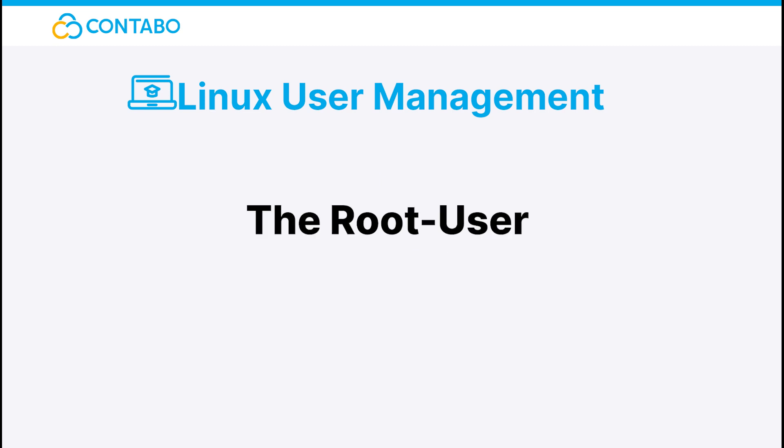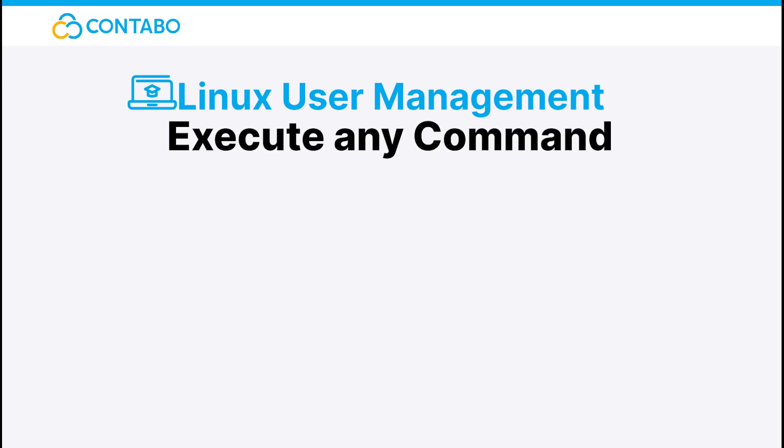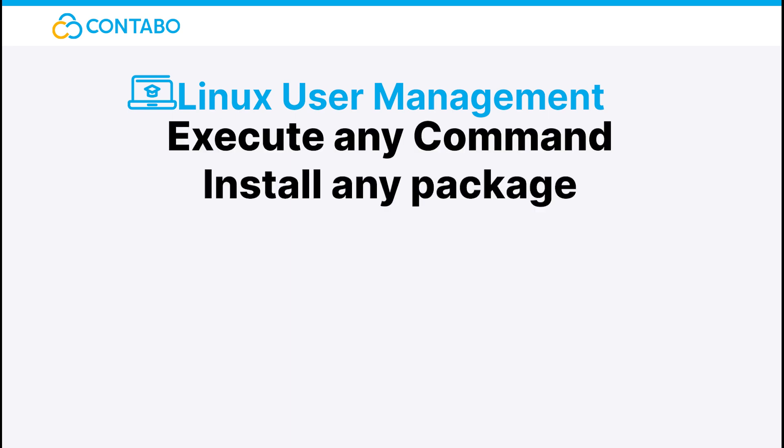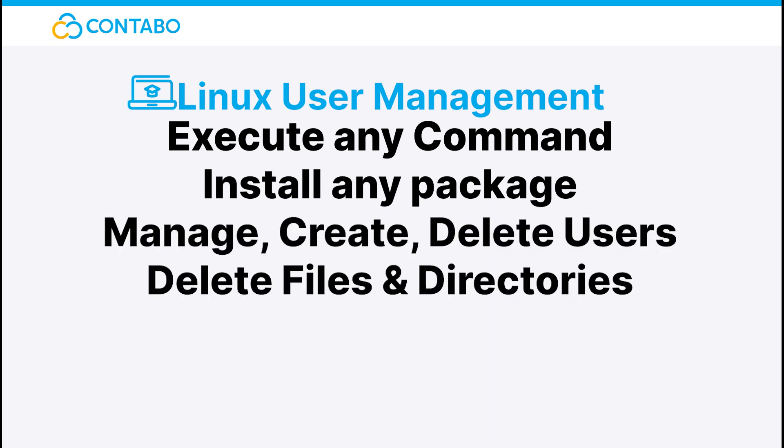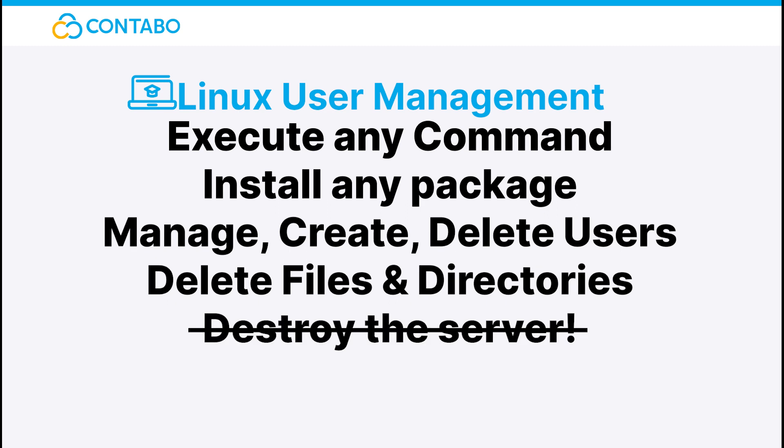The root user. The root user is basically the god on any Linux machine. As a root user, you can execute any command, install any package, manage, create and delete all users, delete files and directories, and if you really wanted to, destroy the whole server with just one command. But with great power comes great responsibility, so never execute any command you don't know.